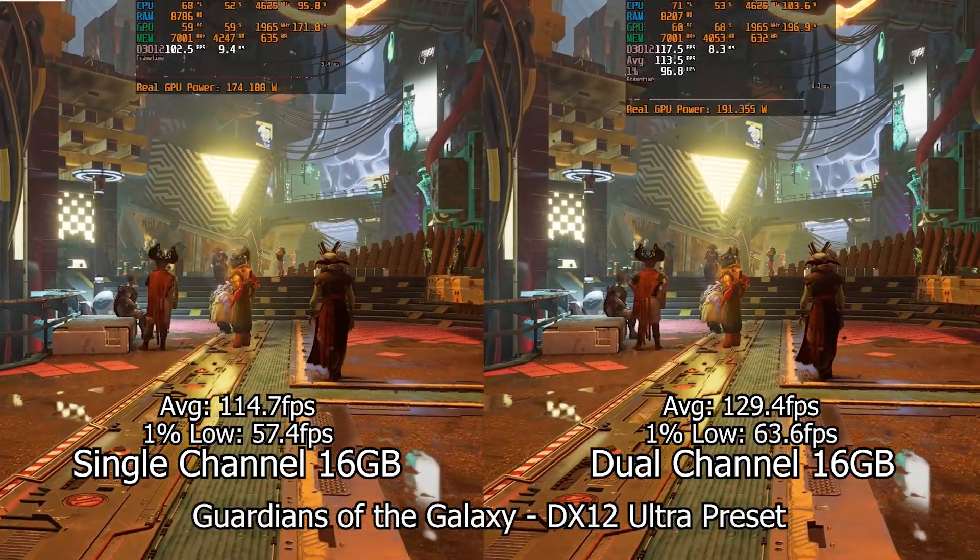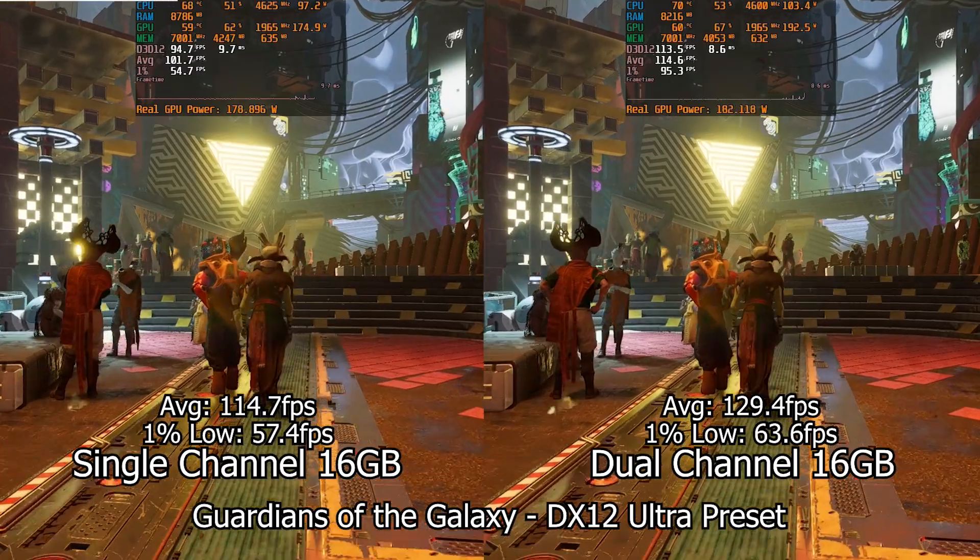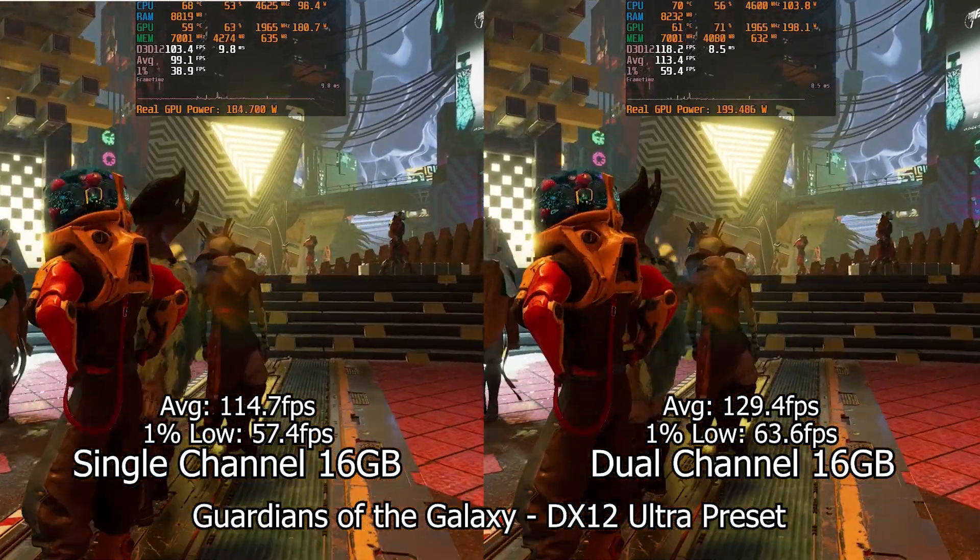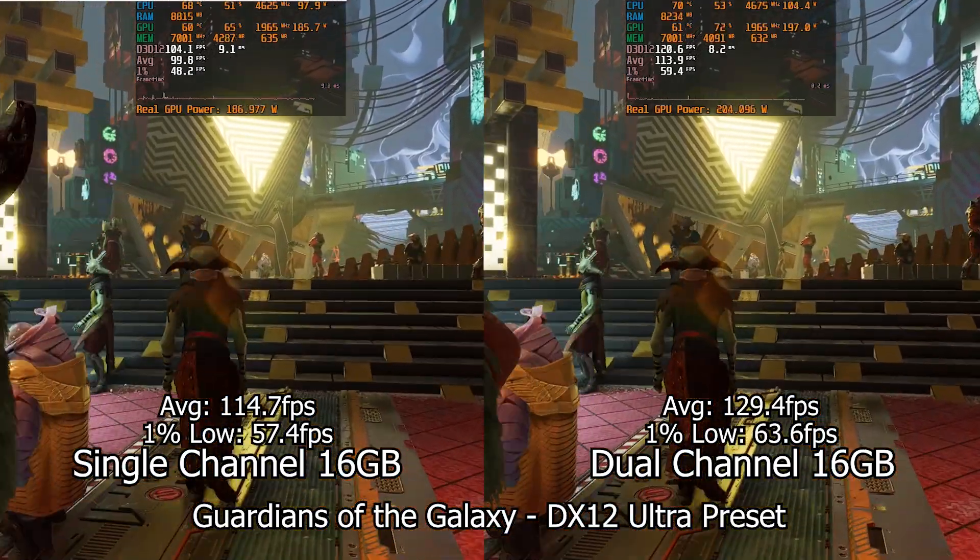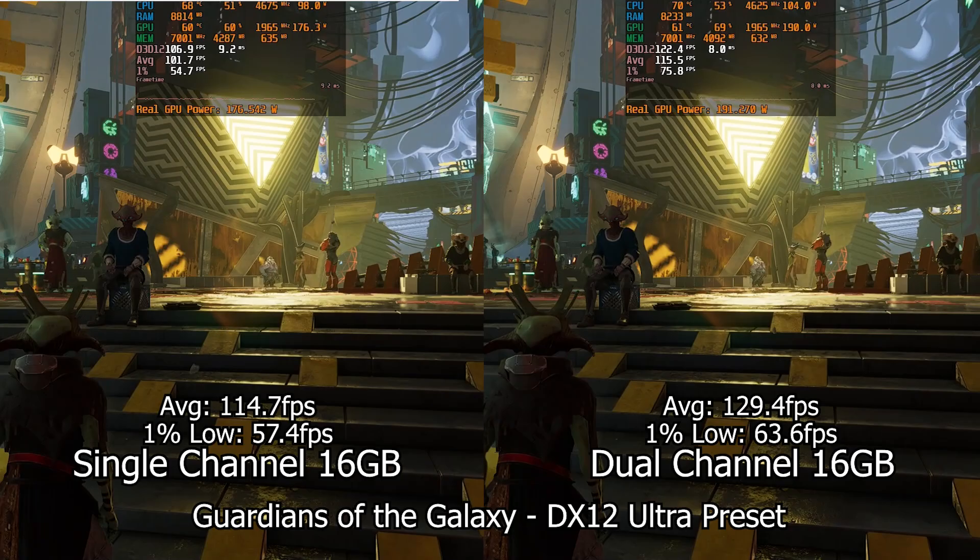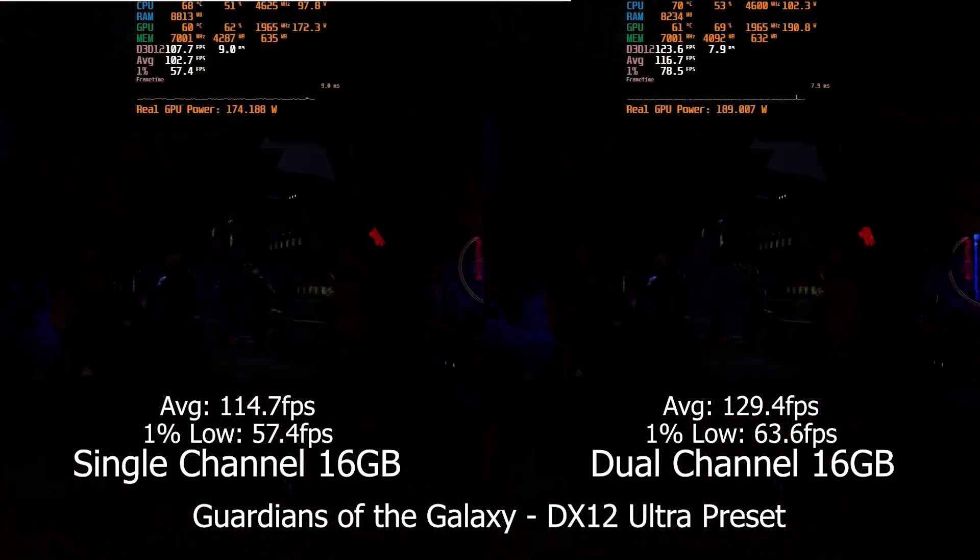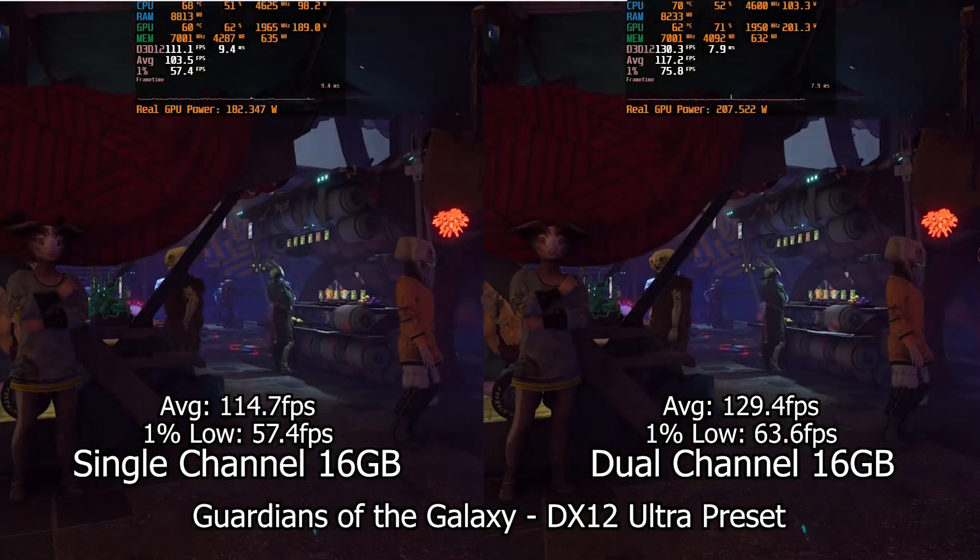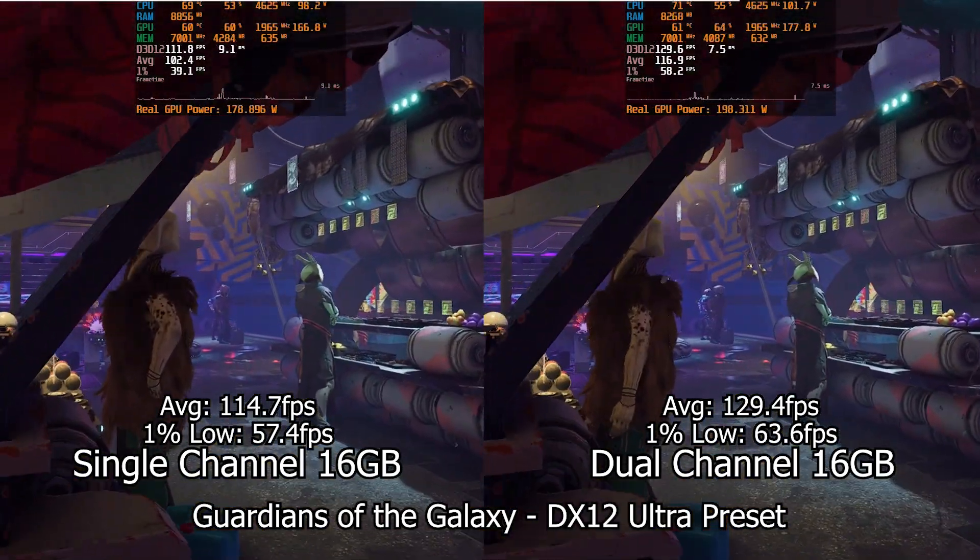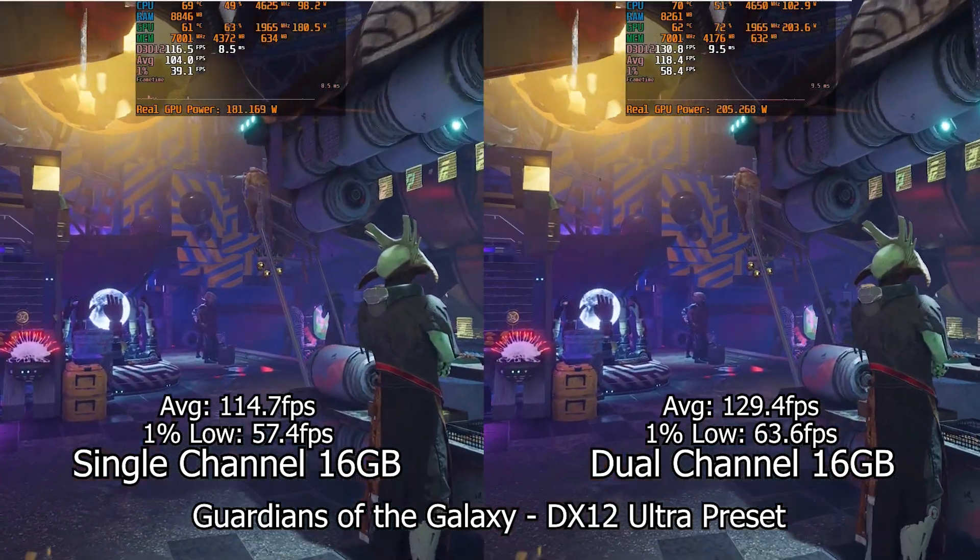Finally, we have Guardians of the Galaxy that accentuates the differences between the configurations. For this game, it seems like having dual channel helps a lot more than on the others, with the bigger differences from all the tests. More in line with what I was expecting before testing.